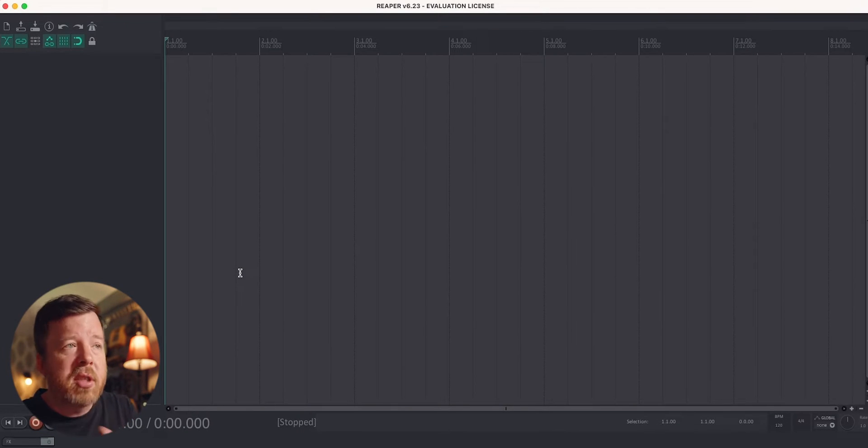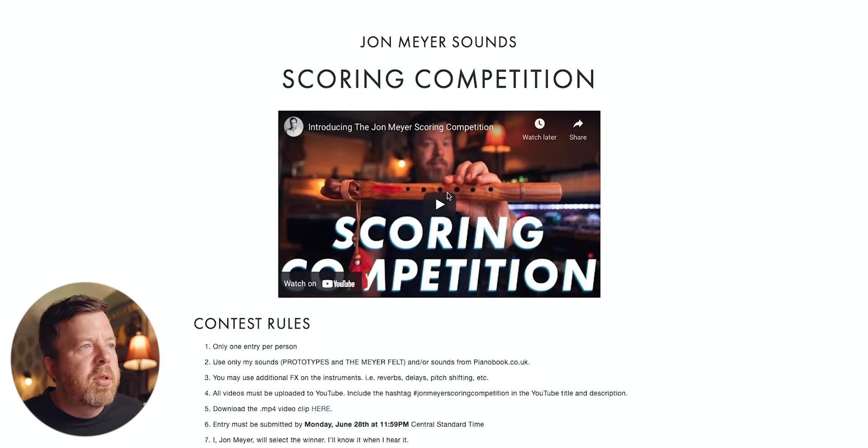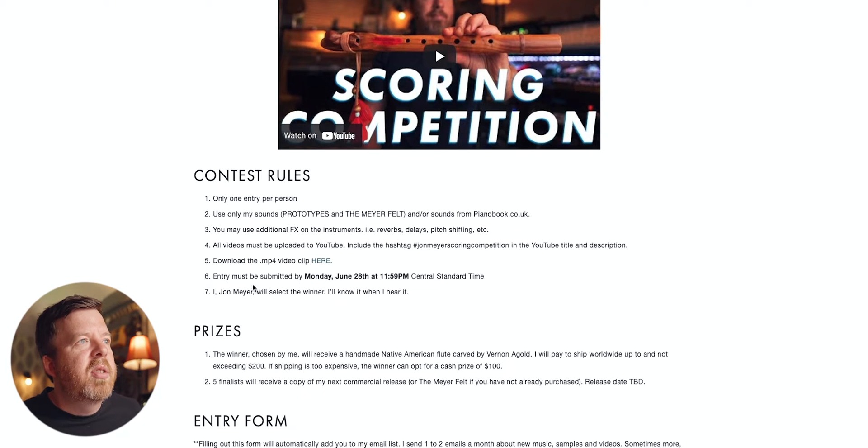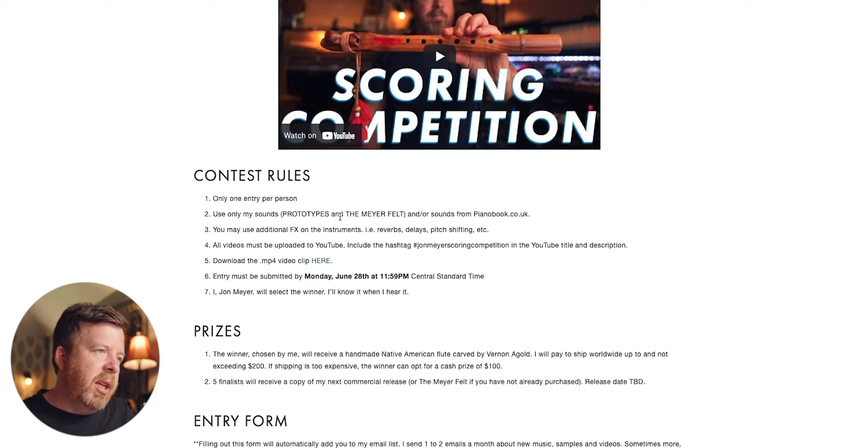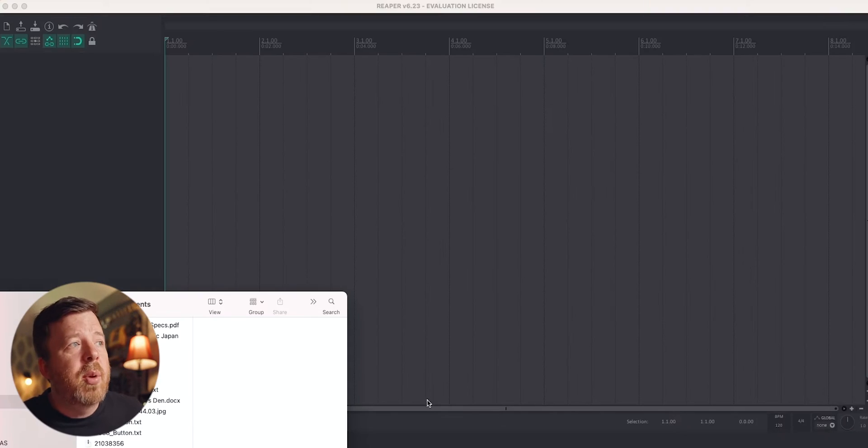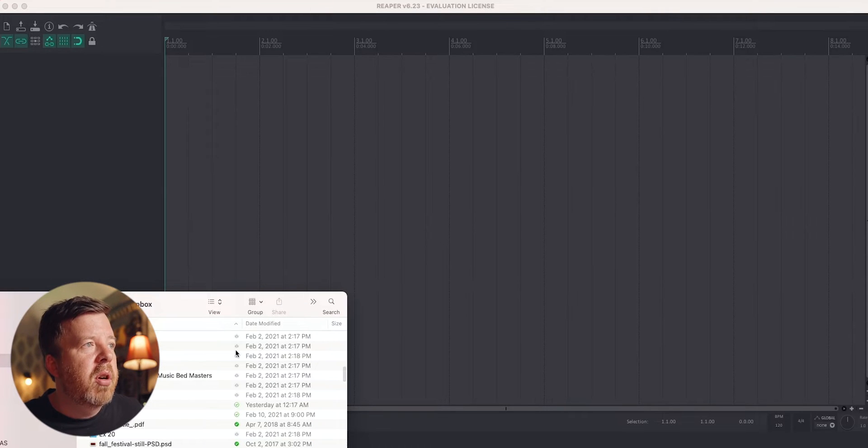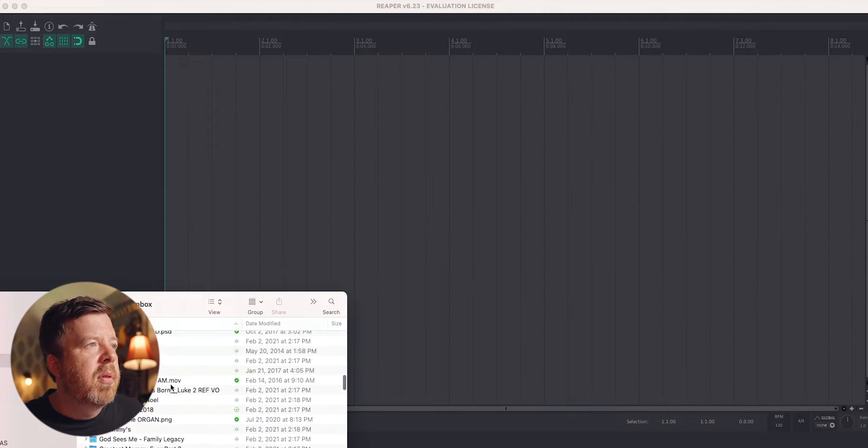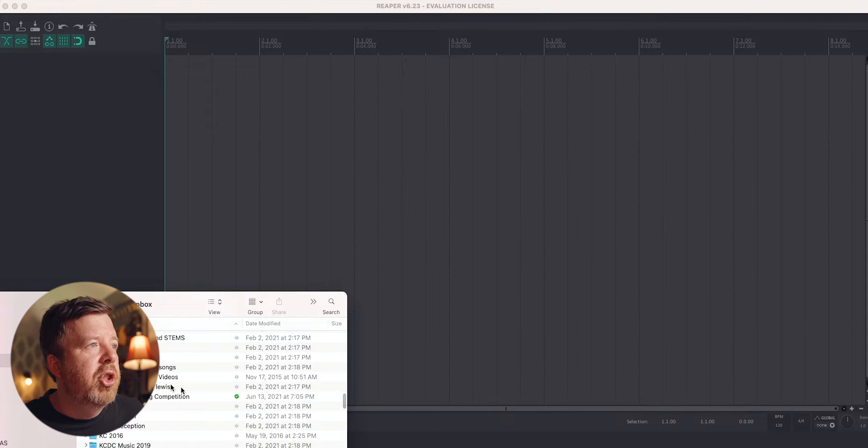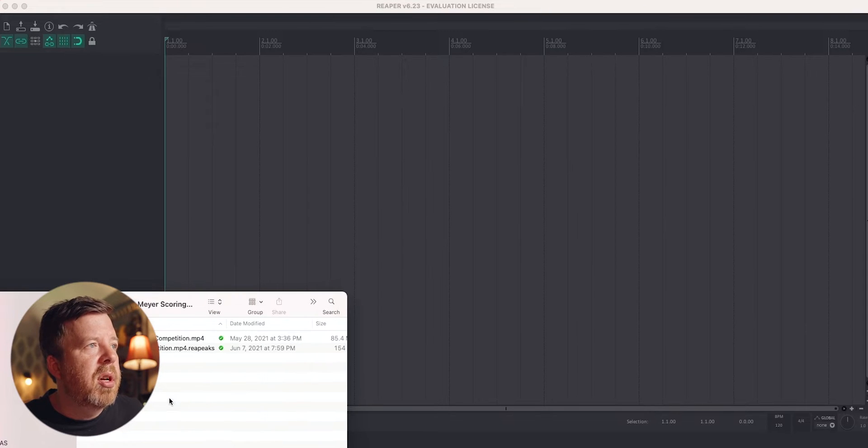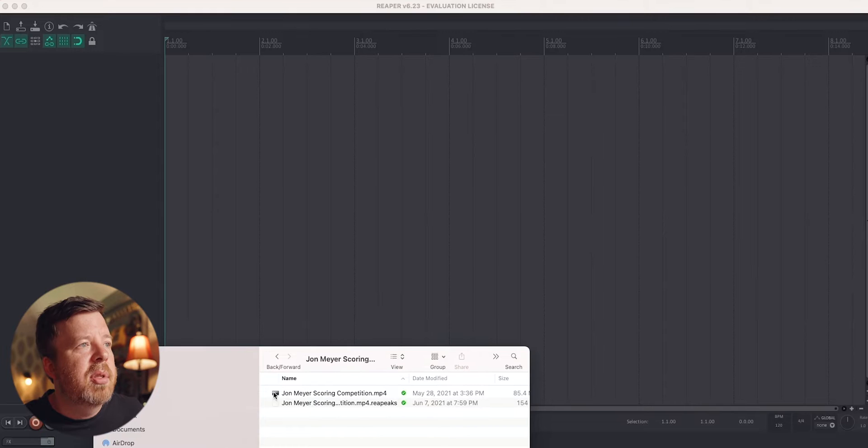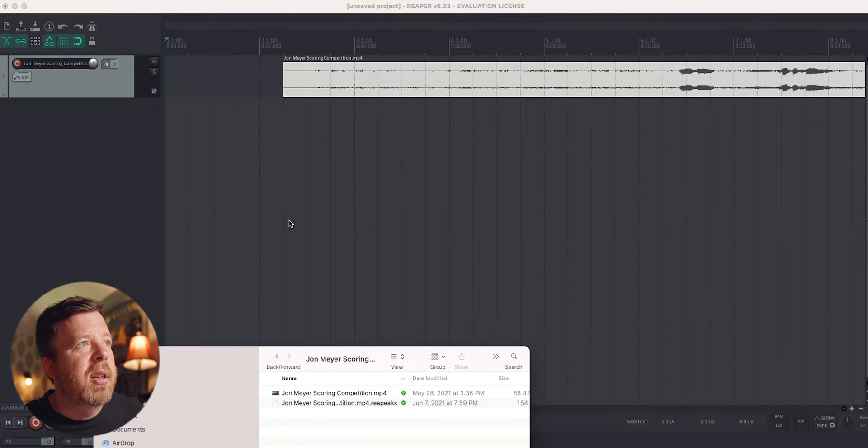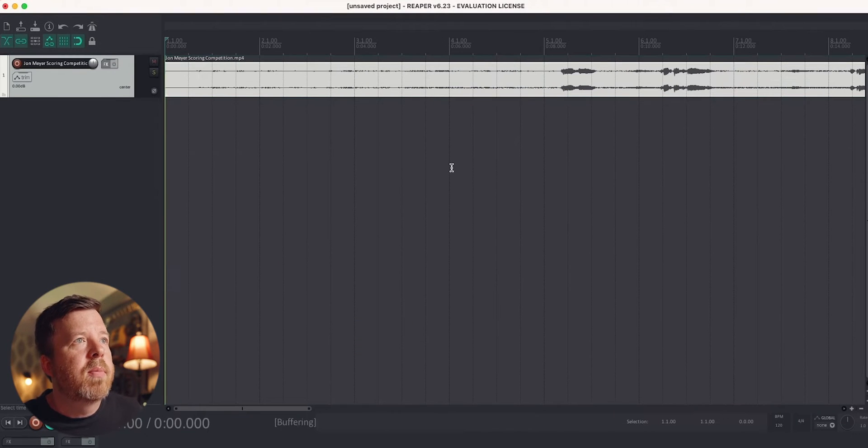The first thing we're going to do is load in our video. So we'll go back to johnmayermusic.com. If we scroll down, we get to contest rules, download the mp4 file here, click there. I've already got it. So I'm not going to do that. The easiest way to get that video in is to navigate to where you are storing your video on your hard drive. In my case, I have John Meyer scoring competition. And I'm going to take this and I'm simply going to drag it in. And now we have our video.